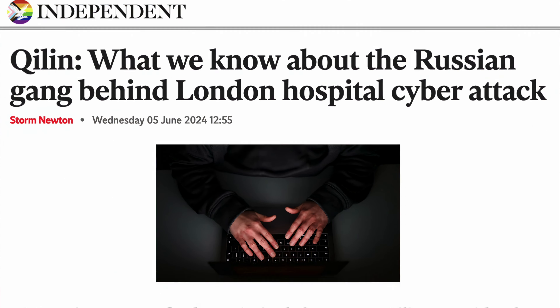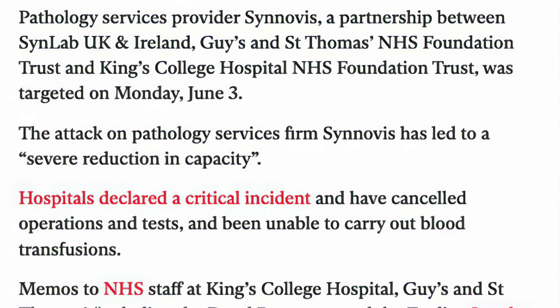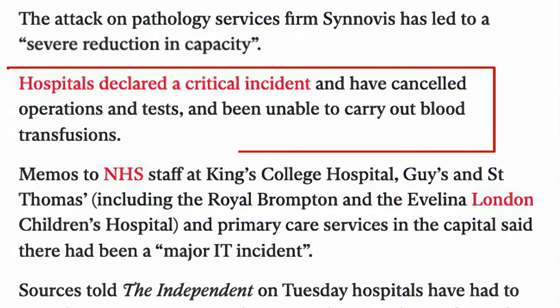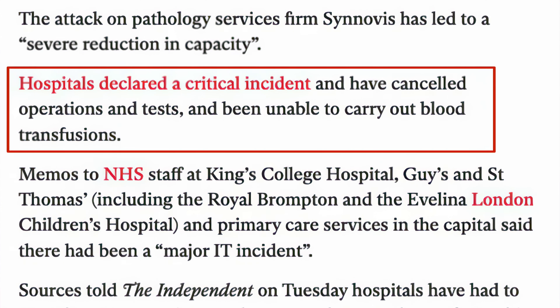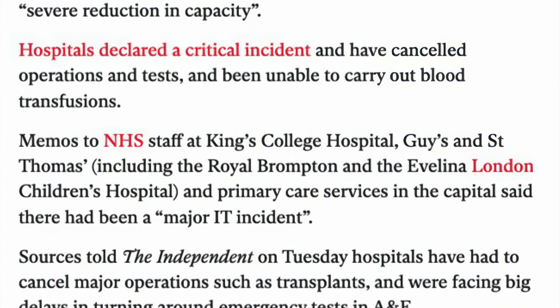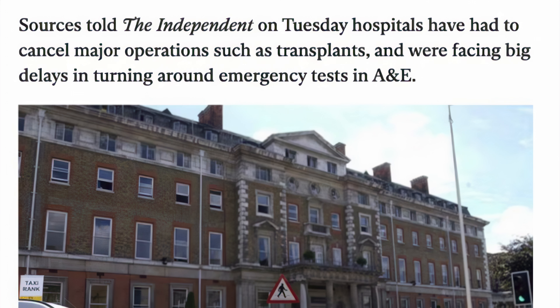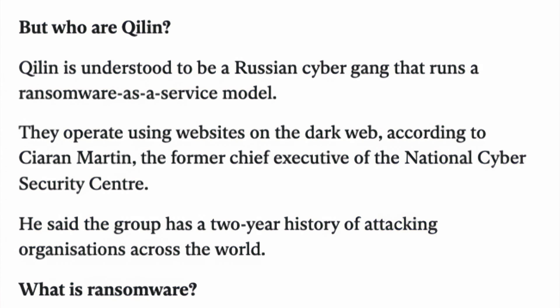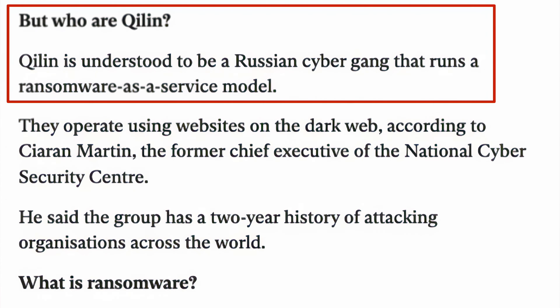Synovus, which basically handles all the testing and pathology, got hit with ransomware. They're completely locked out of their systems — nothing is working. Major hospitals in the National Health Service have had to postpone even non-elective surgery. There are allegations it's a Russian ransomware gang called Quillen. I thought ransomware threat actors were noble and didn't go after healthcare organizations. There's a special place in hell reserved for whoever did this, because people are actually going to die because they can't get life-saving surgery.